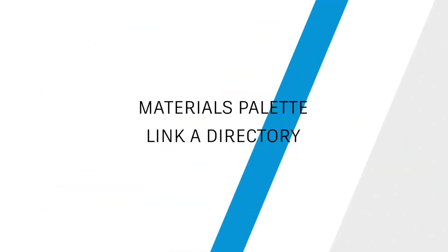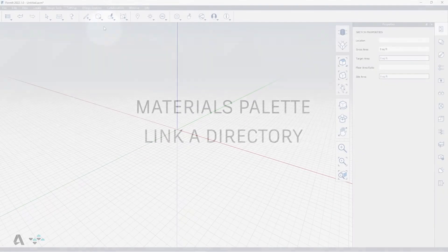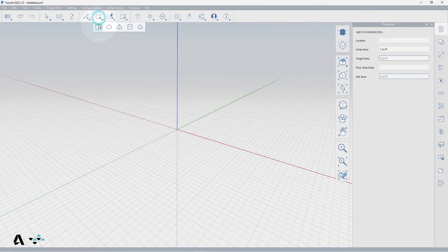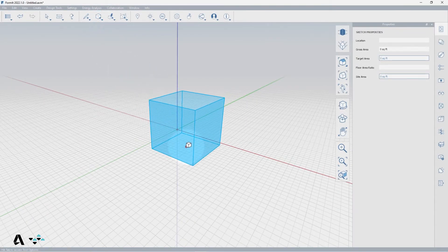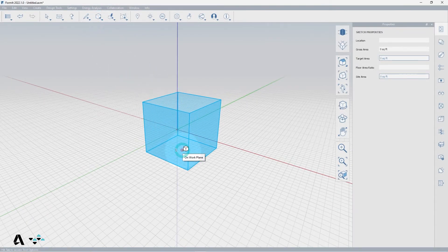Hello everyone! Today we will be covering how to use the Materials Palette to link a Materials Directory and format it. For this we will use the Create Primitives Cube or Alt-B to demonstrate.